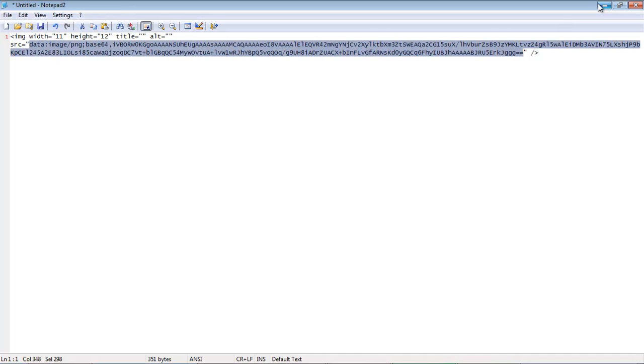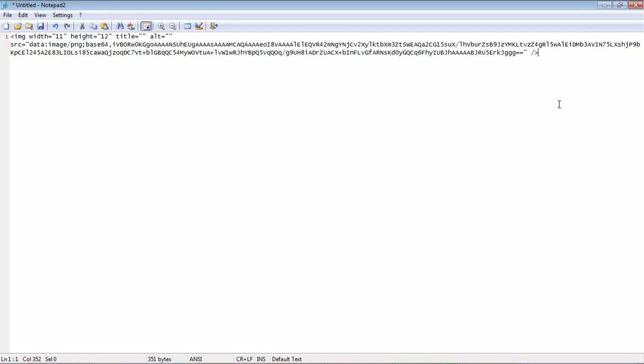And when you do this 15, 20, 25 times, it adds up to a significant time savings. It's a really nice little tactic.